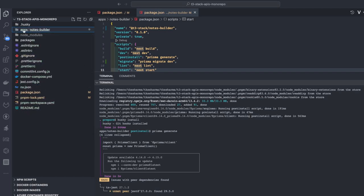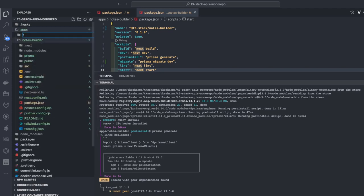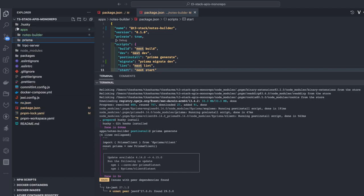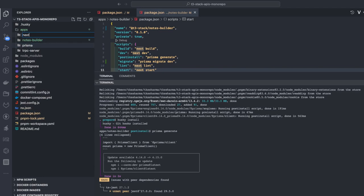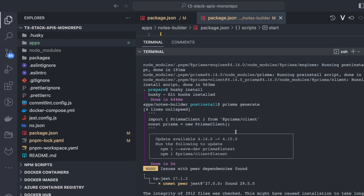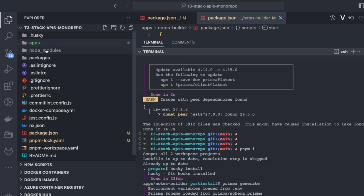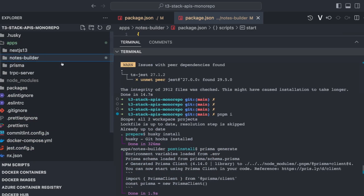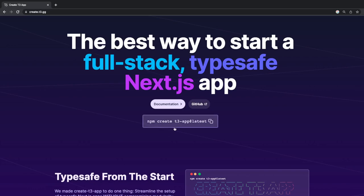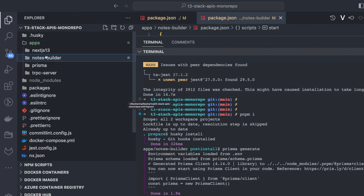I already have one application there. I'll also talk about another app — a tRPC server — and then another folder to know more about Prisma. We already know Tailwind and Next.js 13, as those are parts of our stack. I have already built this monorepo and run pnpm install at the root. There is one application called Notes Builder, which I created using `npm create t3-app`. I just copied it here — no rocket science, just a simple setup.